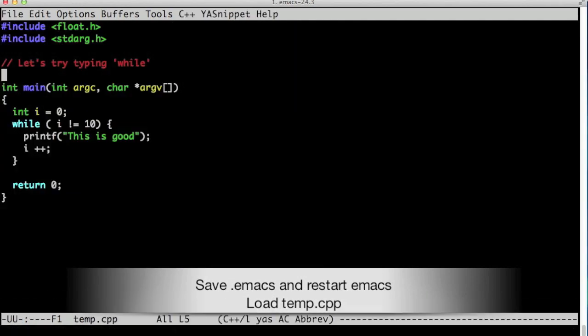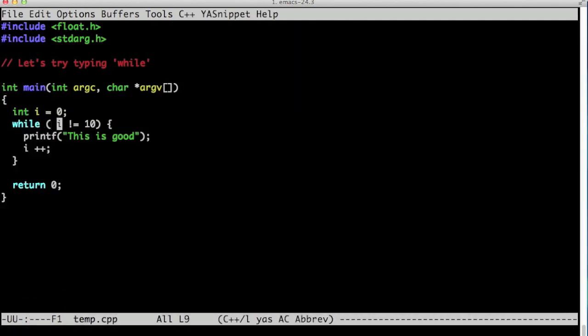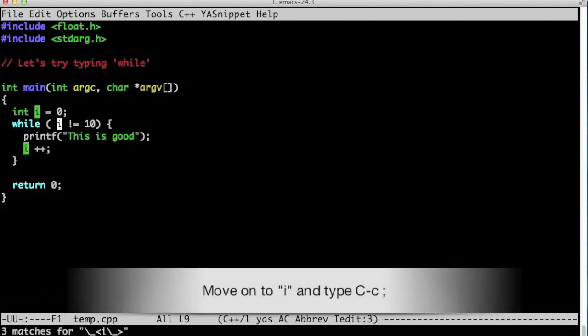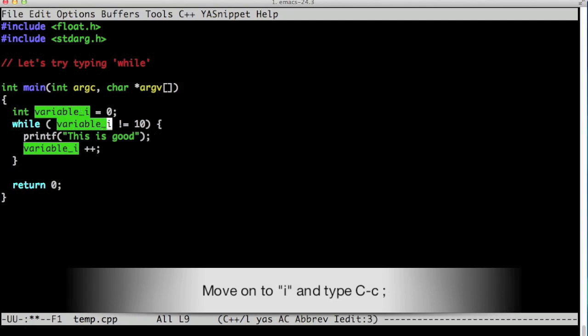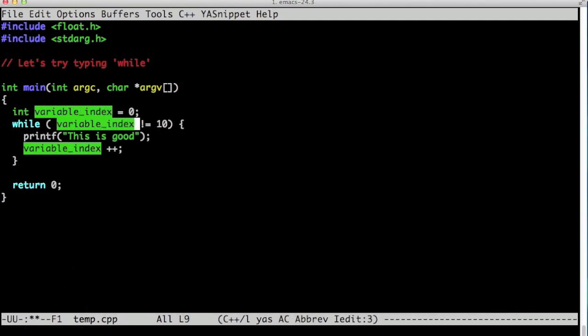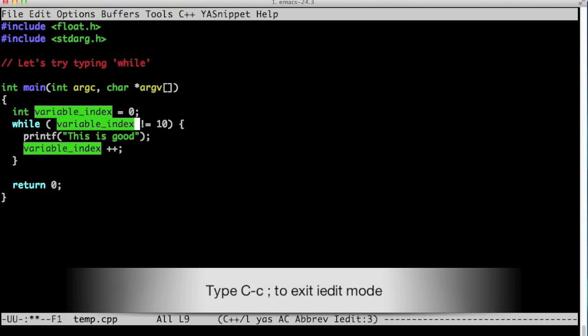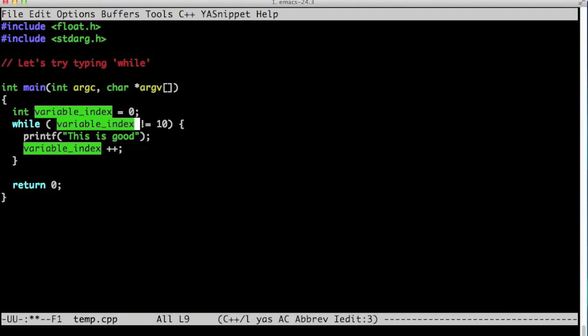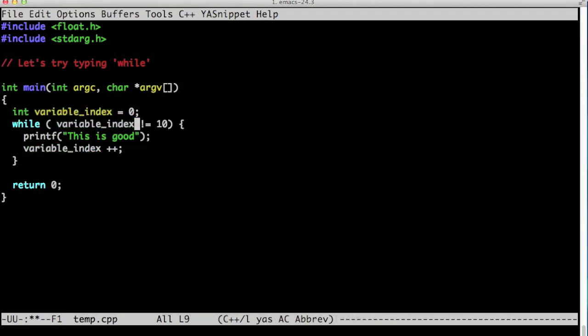Let's restart it and then open our C++ file. Now take a look at this. This is what iEdit gives us. Go on i and hit Ctrl-C semicolon, and as you type variable_index, it will change all the i's into variable_index.